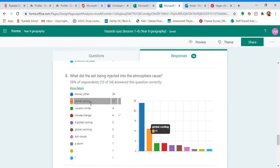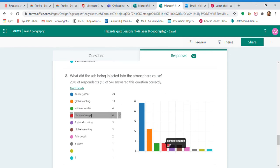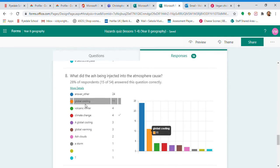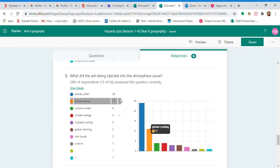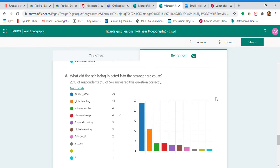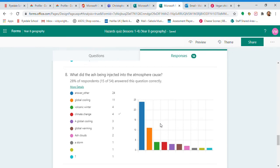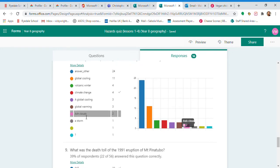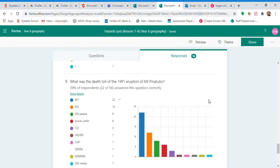Volcanic winter, global cooling, climate change—I'm happy with all of those answers, anything that says the ash caused the temperatures to drop. It is called a volcanic winter, it is called global cooling, and it is a form of climate change, so any of those answers I'm happy with. Ash cloud, storm? No, I'm not happy with those. They're not right. You need to go back and have a look at that.